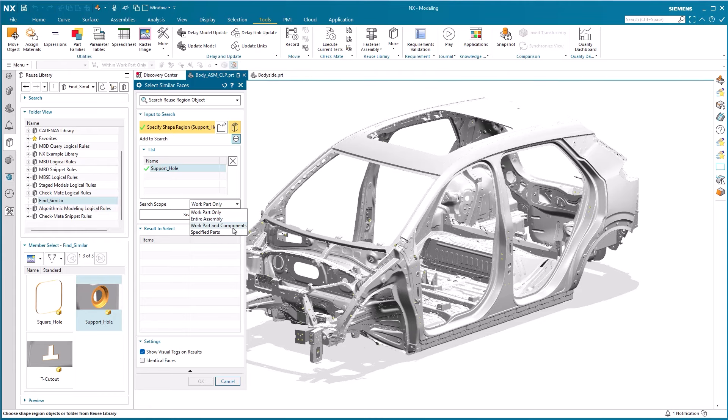In the work part and components. And finally, the one I really find useful, in specified parts, as this narrows down the input and focuses only on the parts of interest, while reducing the time it takes to execute the search.